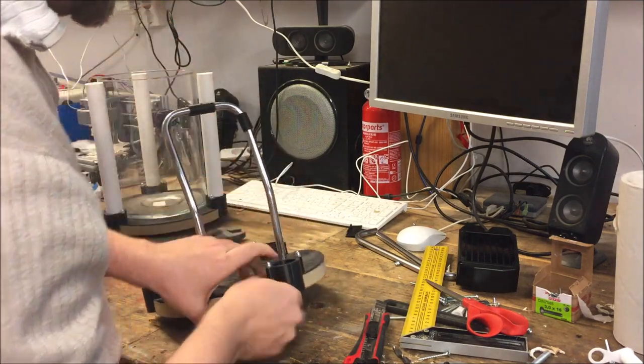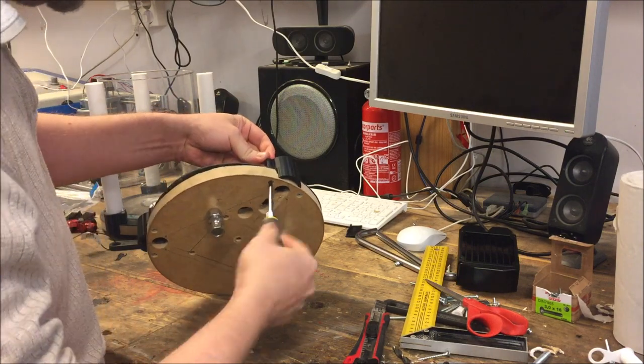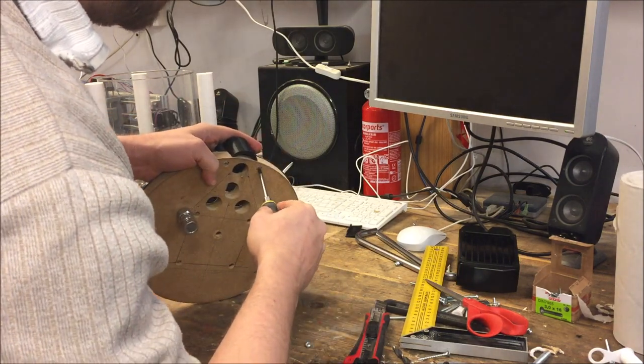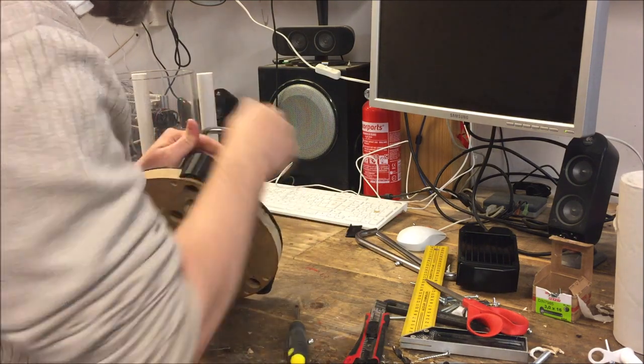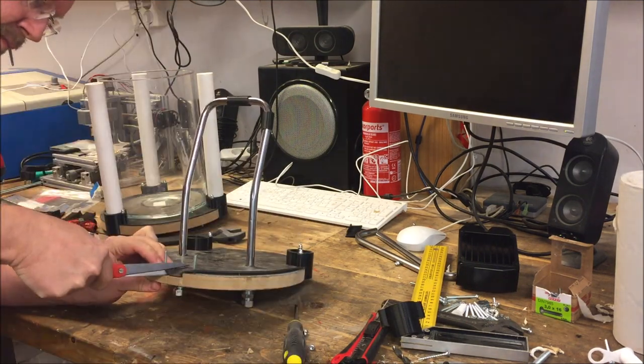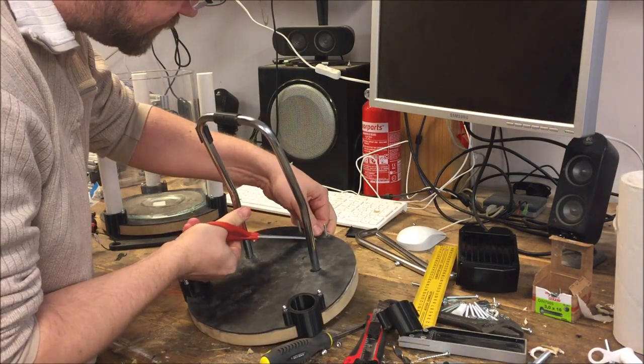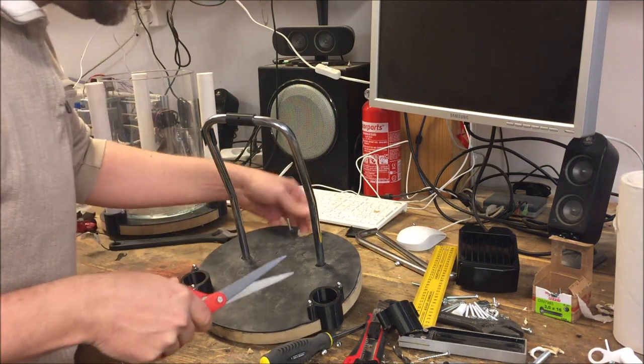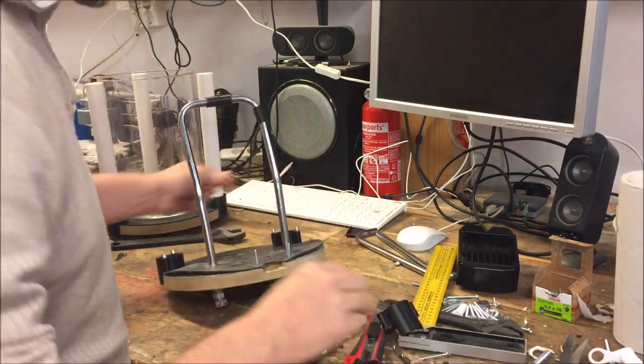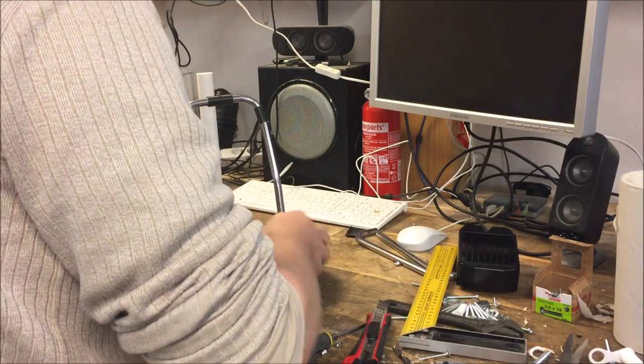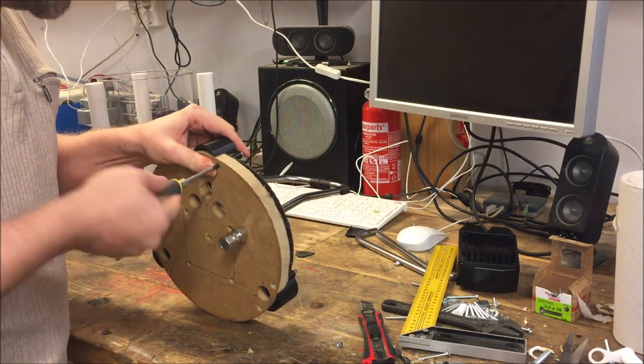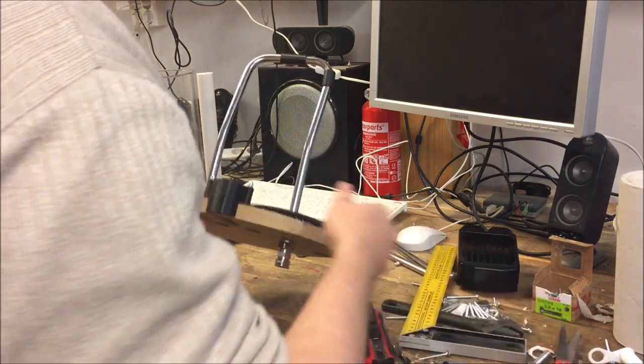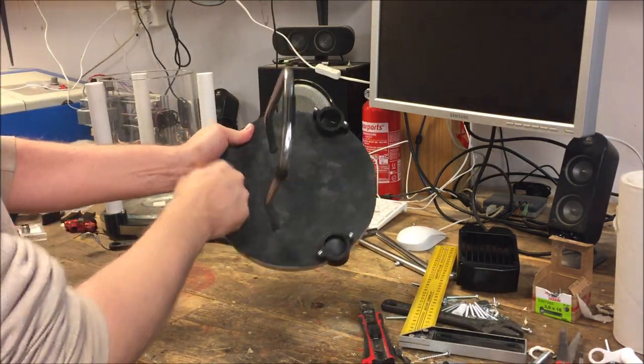I'm actually gonna detach this one so I can get in and really cut this extra away. It would be a bit easier. There, just put a little piece back. There we go, hole out for cables.